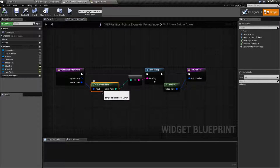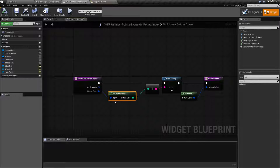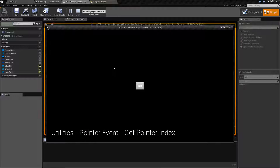Get Pointer Index is a node that requires a pointer event structure or an input structure event that will tell us which pointer index was put down. That's slightly confusing to say, but let me show you what I mean. I'm using my computer, and I click, and it gives me back zero. This is indicating in my array it is the first index — it's my first input down.